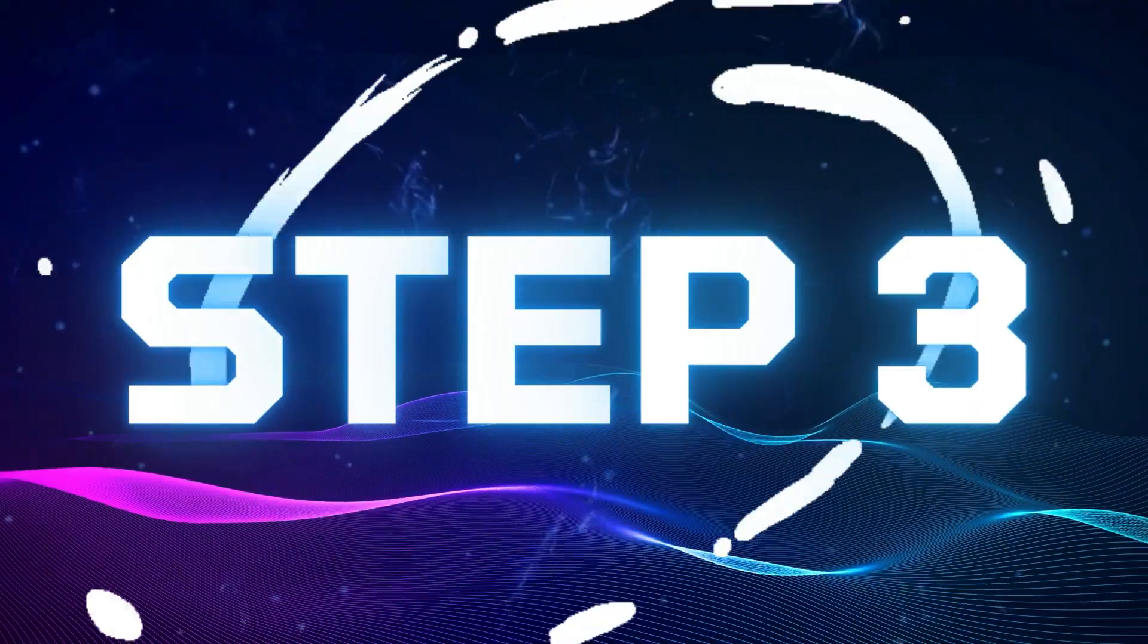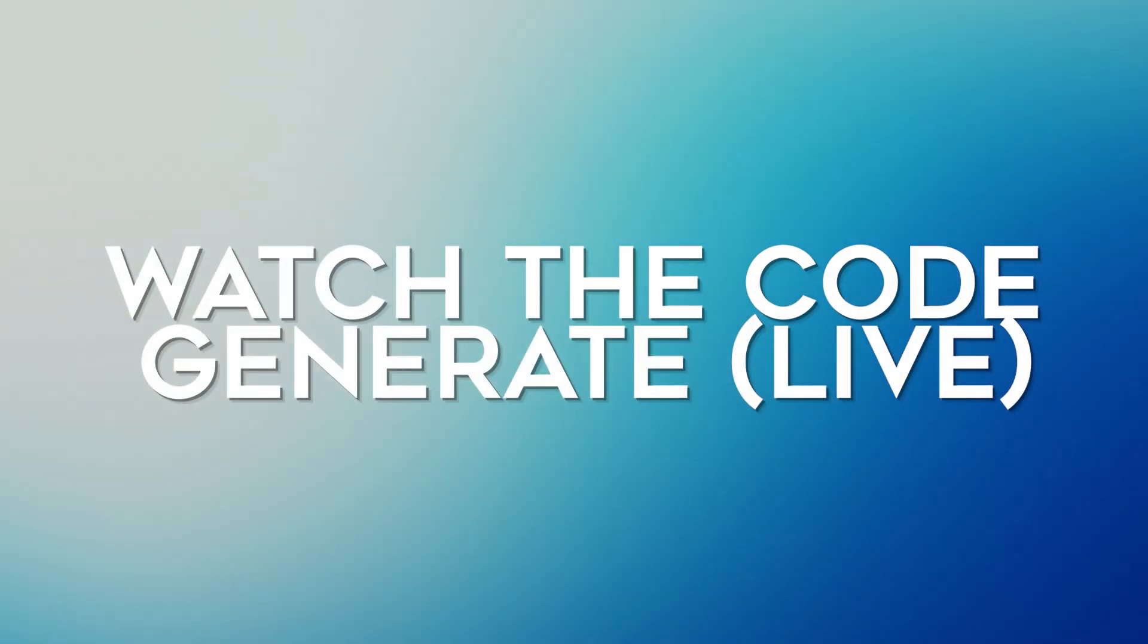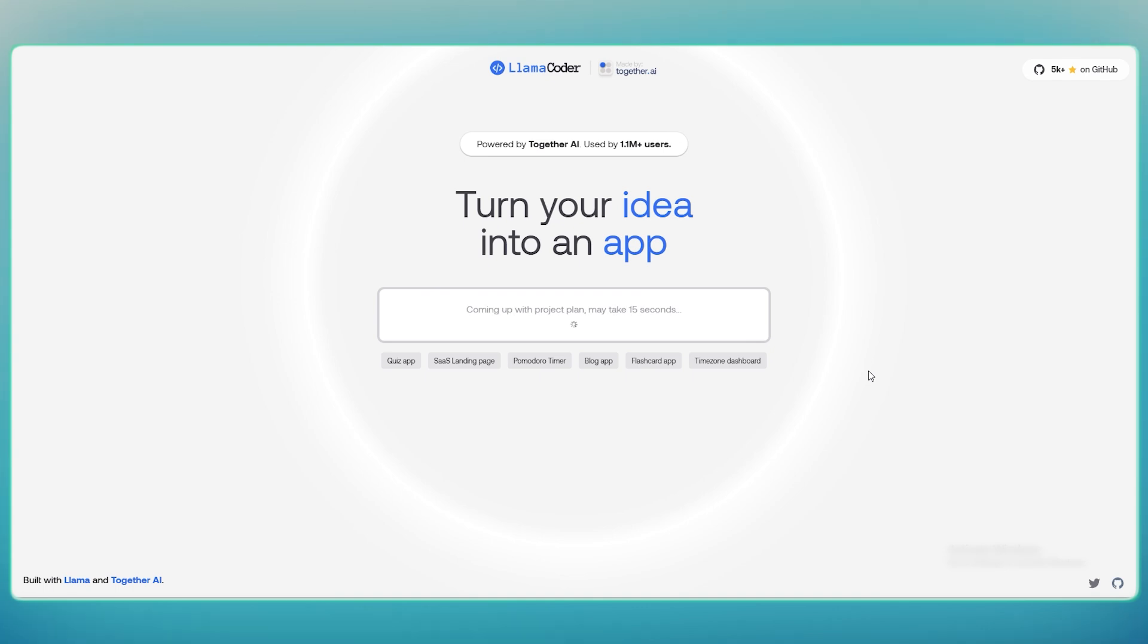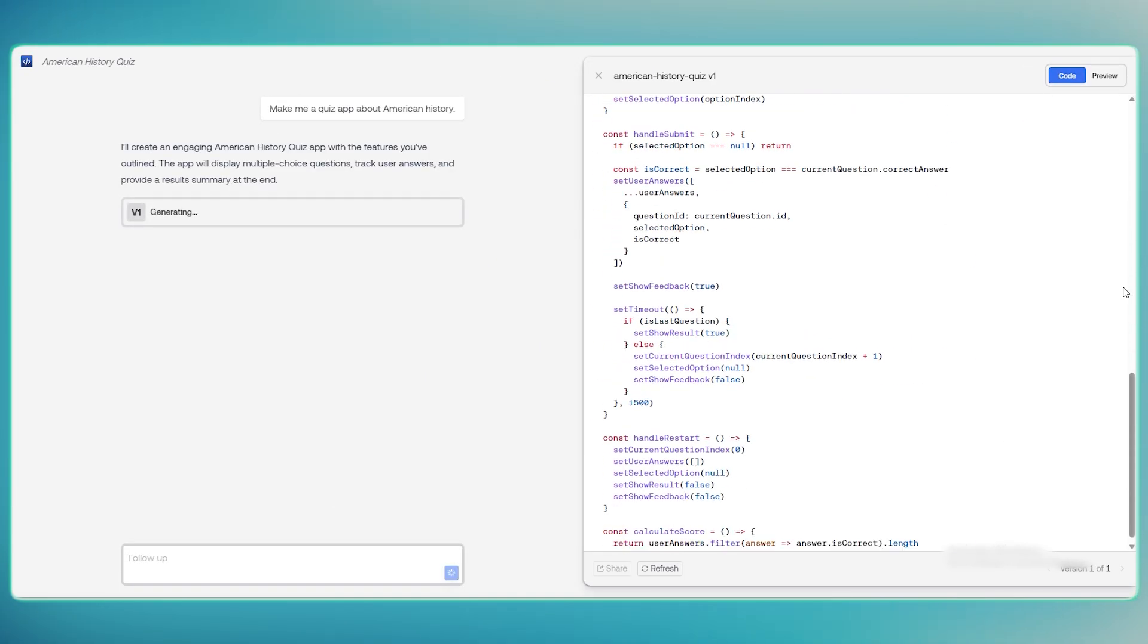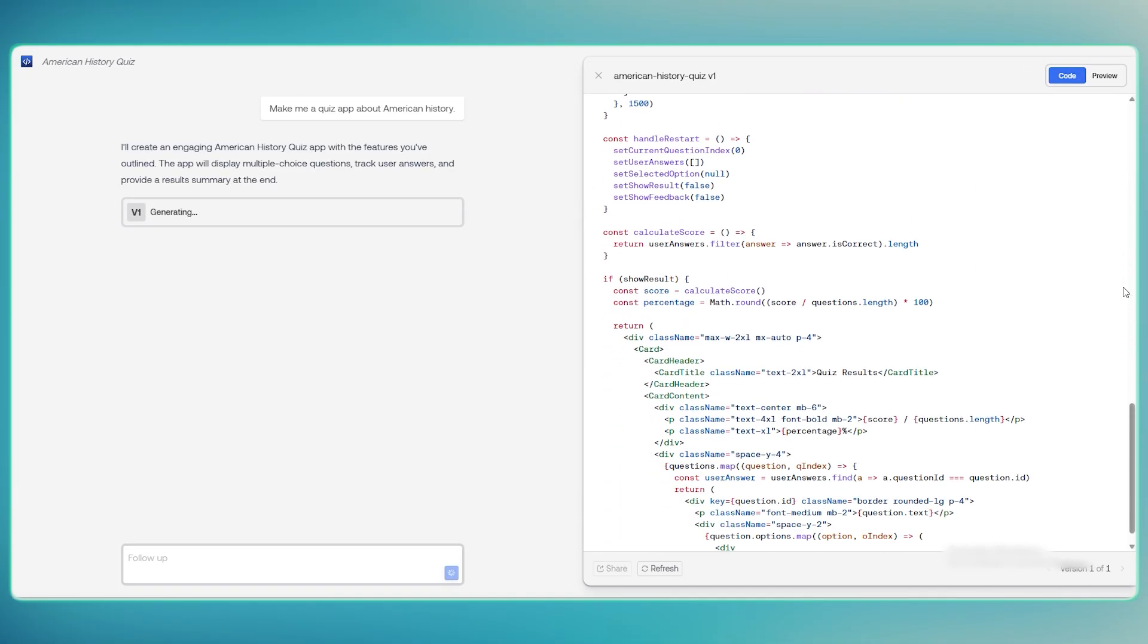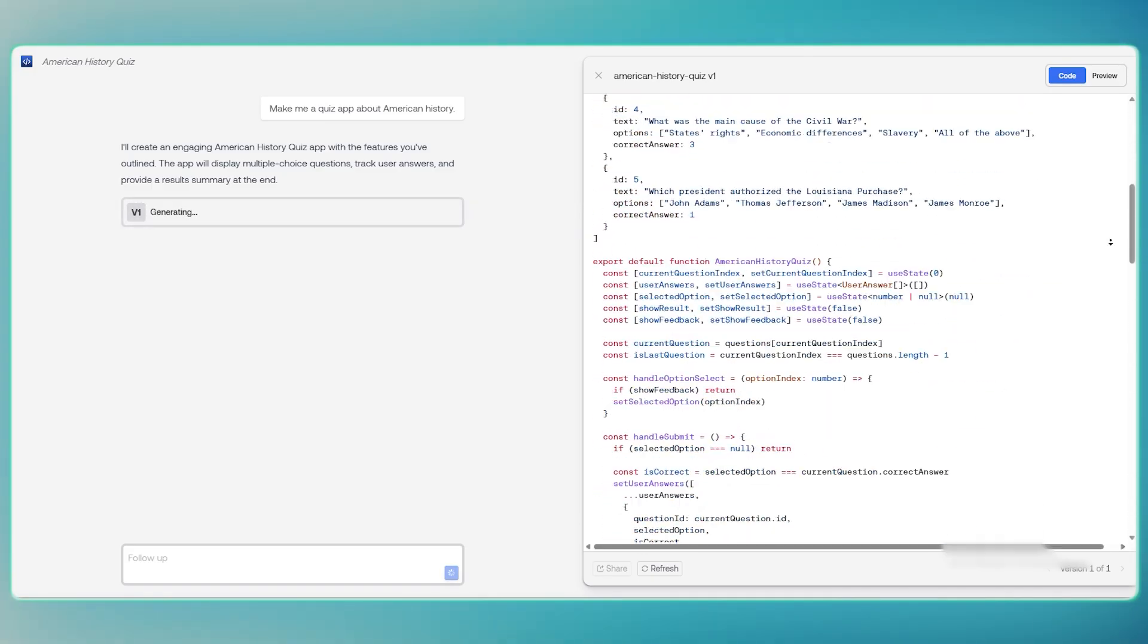Step 3. Watch the code generate live. In just seconds, Llama Coder writes everything, such as full HTML, CSS, and JavaScript,